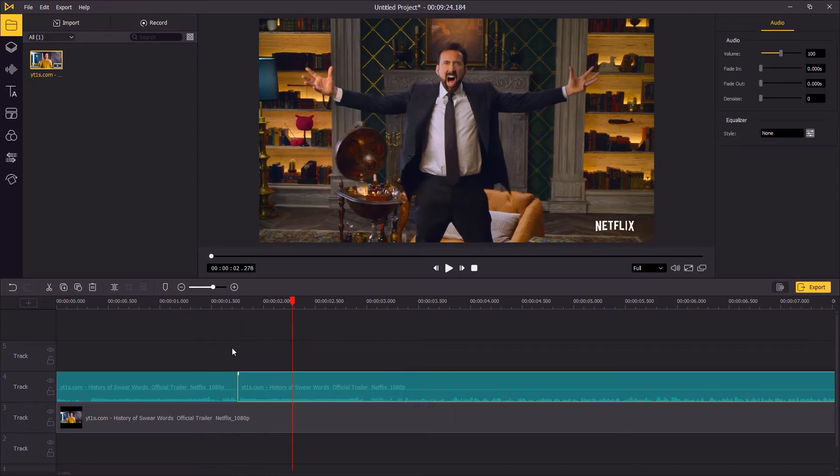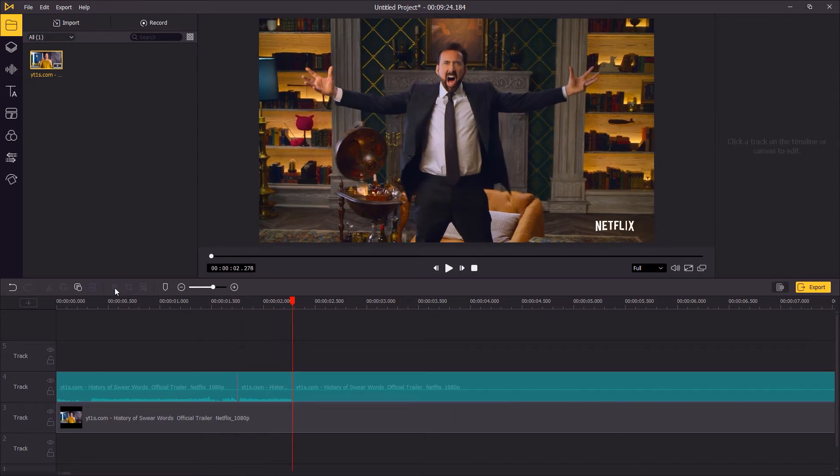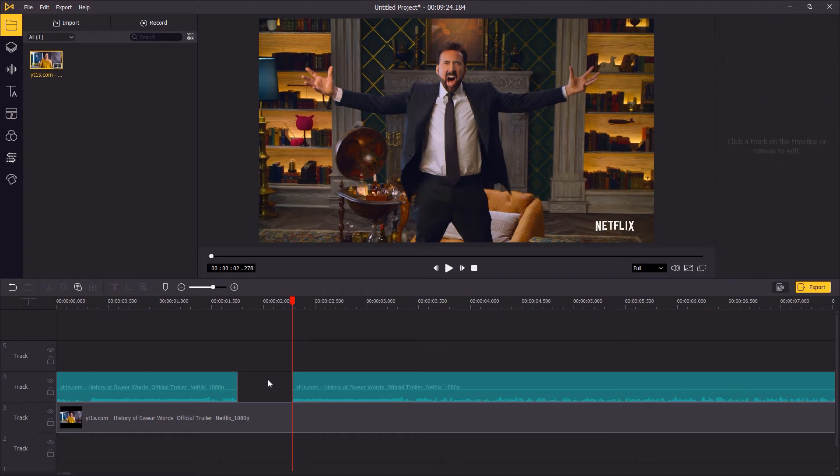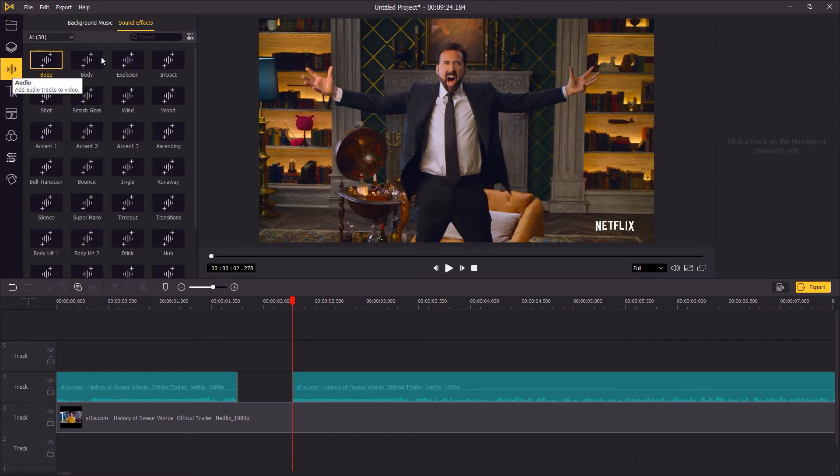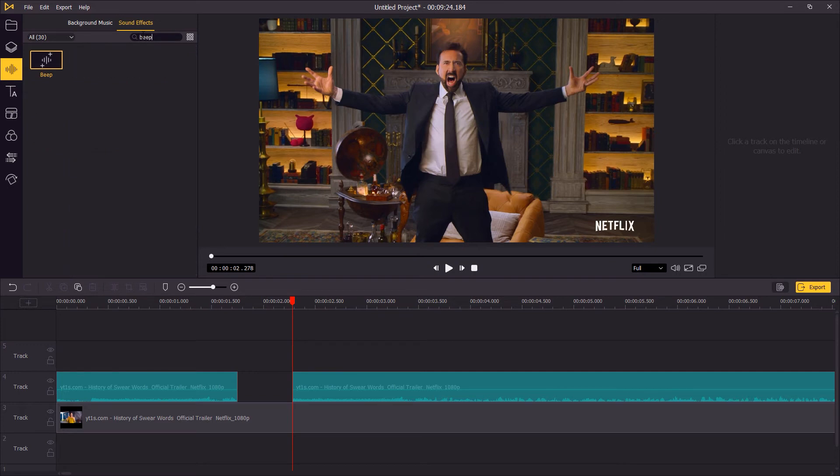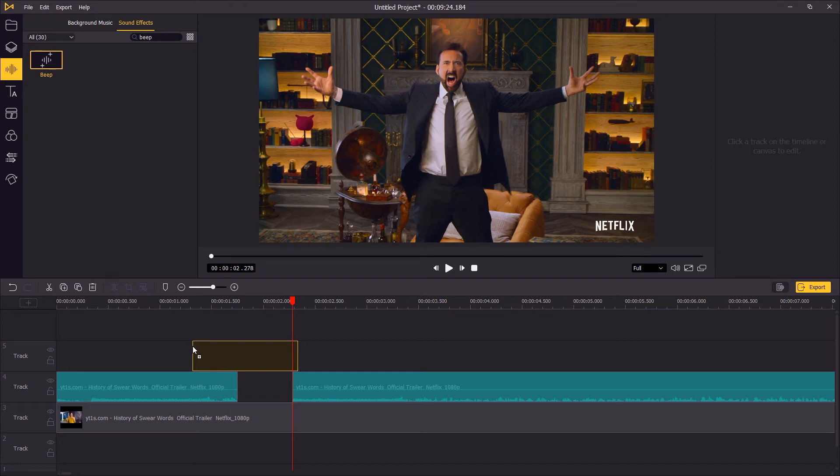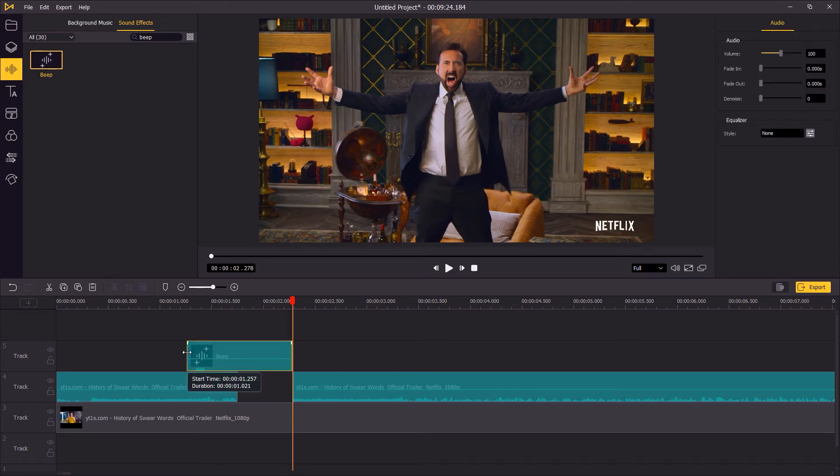Delete the curse word clip that you have cut out, and then go to the music library sound effects and search for the beep sound. Drag and drop it to the timeline to cover the blank area.